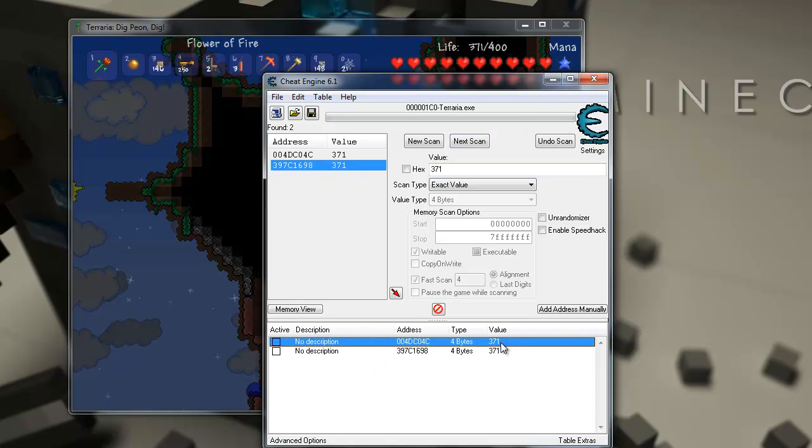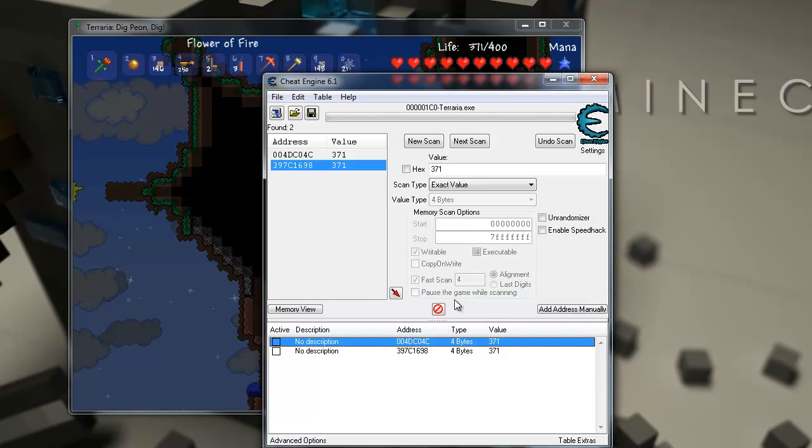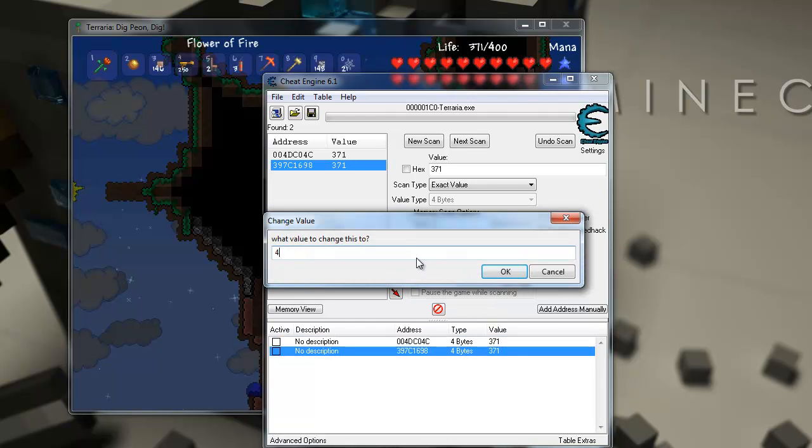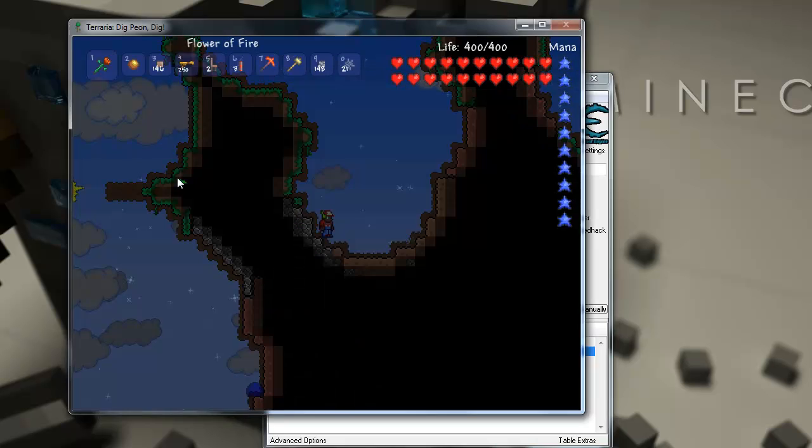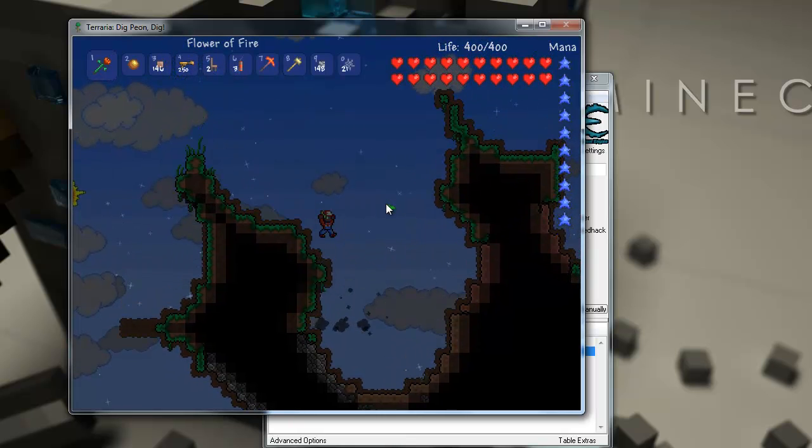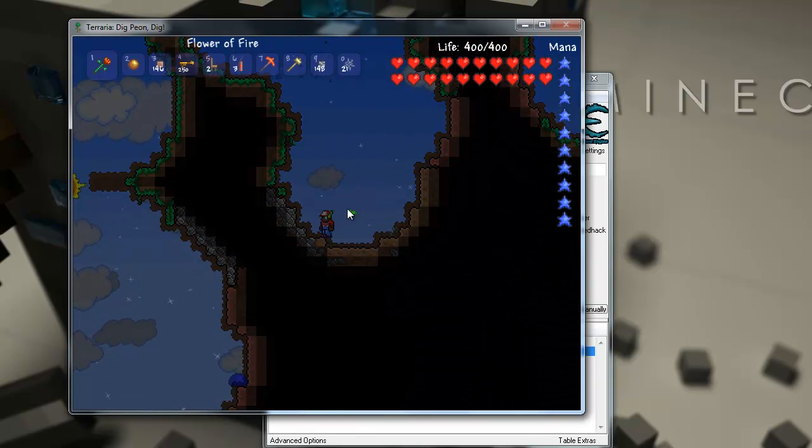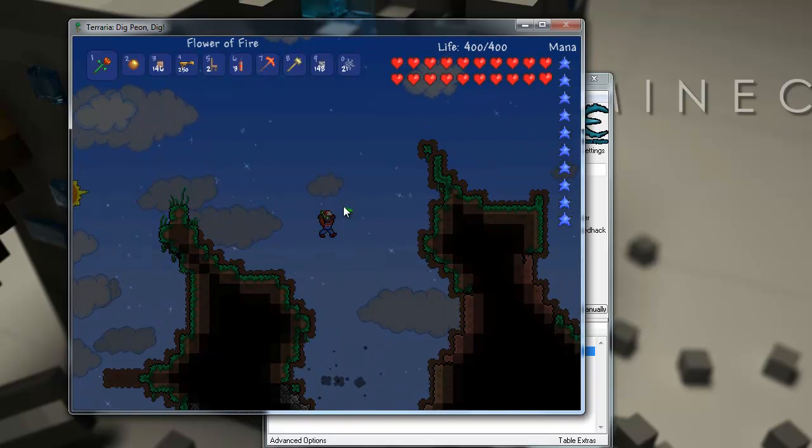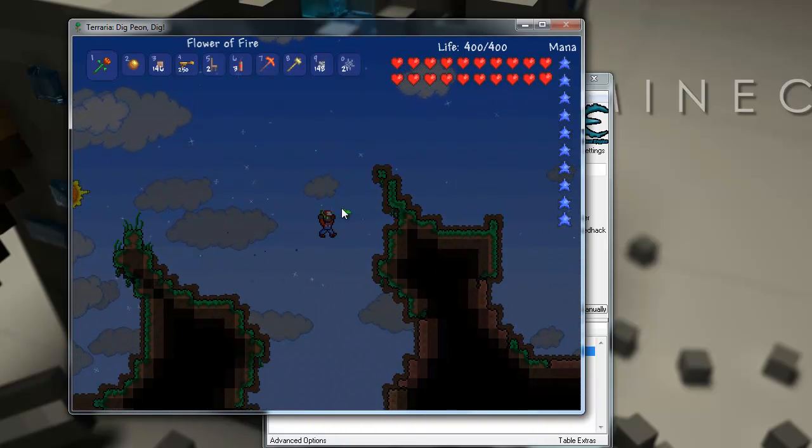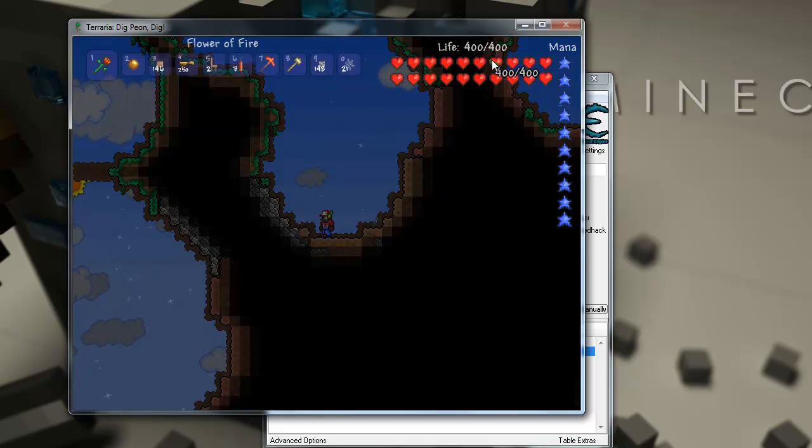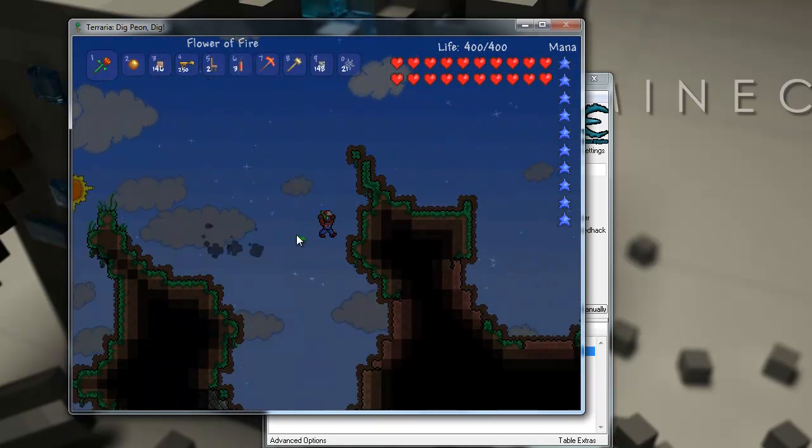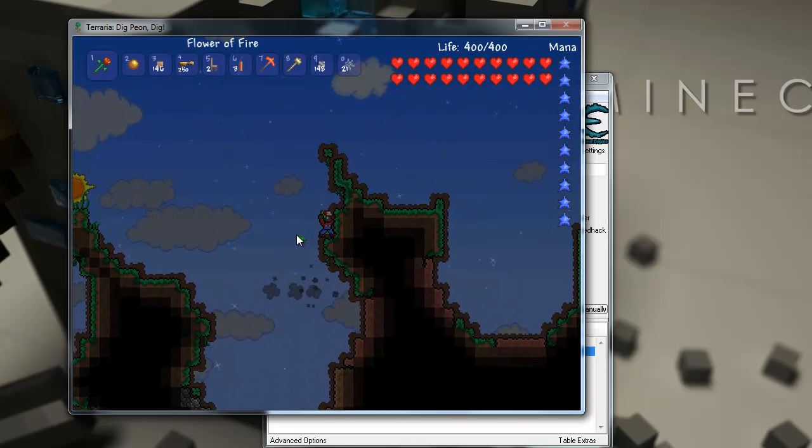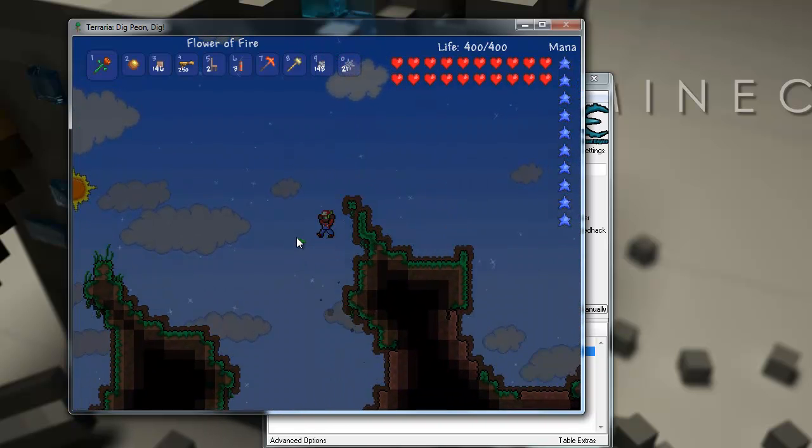So, what I want to do is set them to the maximum amount of health, 400. Okay, and then lock them. So, locking them will basically make it so it stays at that value. Oh gosh. Let's take some fall damage. See? I lost one health, but it regenerated. It stayed at 400.